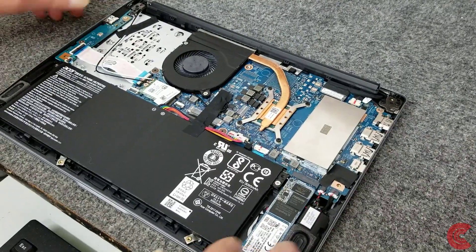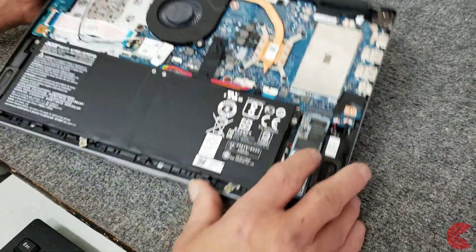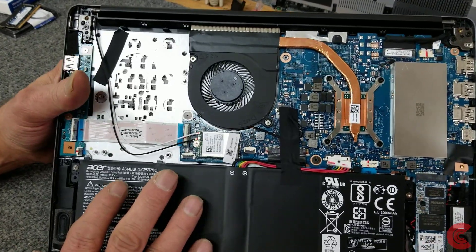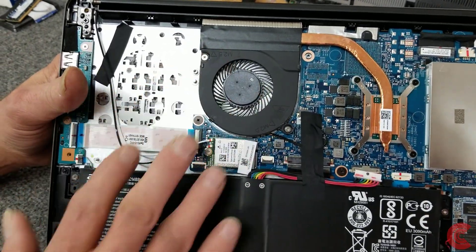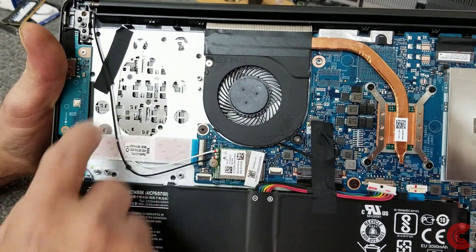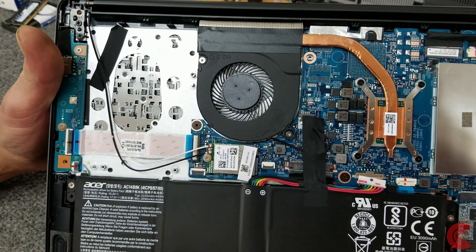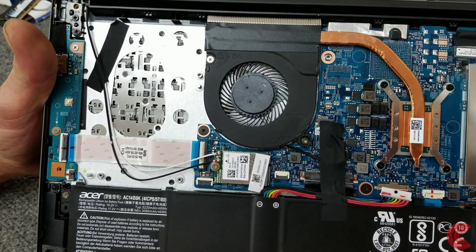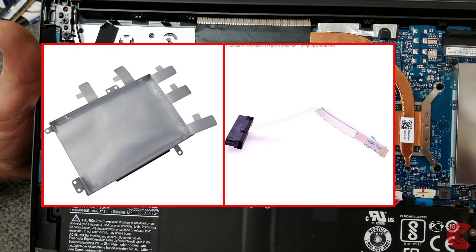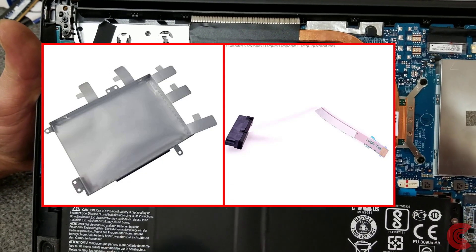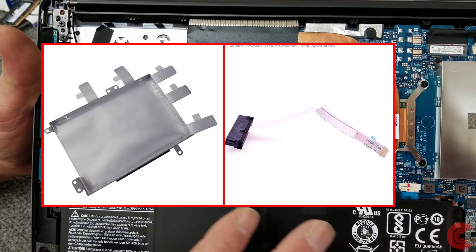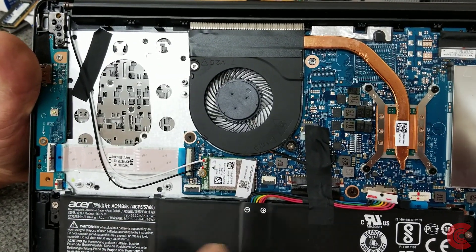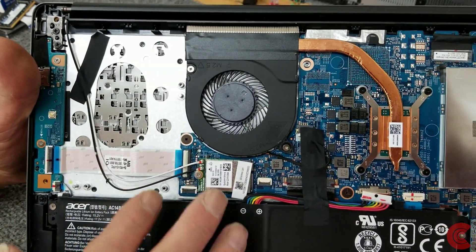Before I do this over here, I just want to show you - on this Swift model there is a 2.5-inch bay over here. You can actually buy a mounting kit to put a 2.5-inch drive in here. You can get them on Acer's website. I'll put a link down below where you can get this mounting kit. It doesn't come with the laptop. Some of the new Aspire 5s ship with that mounting kit, but this one you have to buy separately.